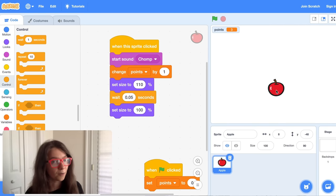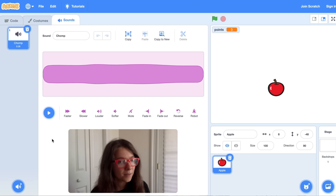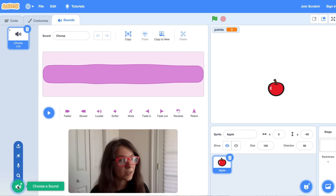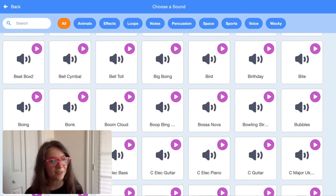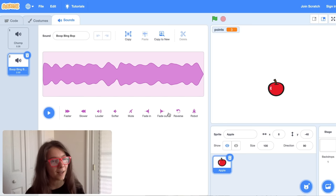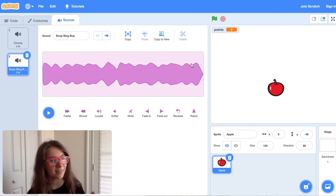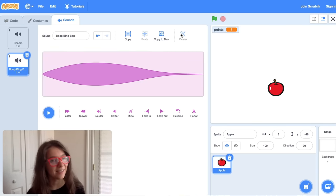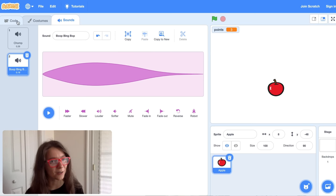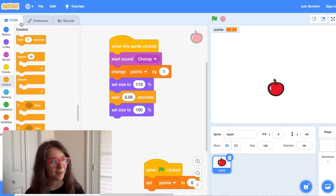You could also choose your own sound to play when the sprite gets clicked. If you click on the Sounds tab and then click on Choose a Sound, you can pick whatever sound you like. My favorite thing to do is choose the sound boop, bing, bop, and then select everything except the last piece and click delete. The only part that's left is this little sound, which I love. Once you're done with your sound, you can click on the Code tab and choose it in the menu.